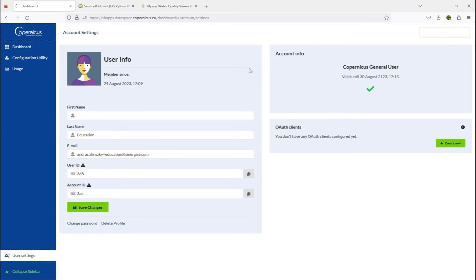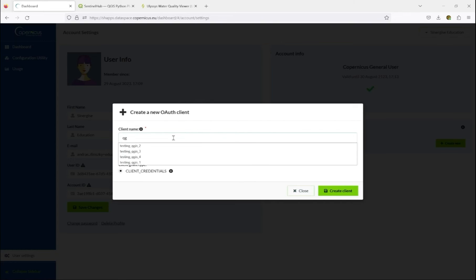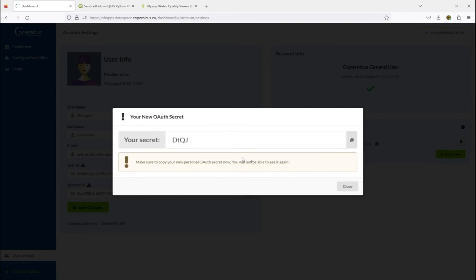You go to your user dashboard in the Copernicus Data Space, and in the user settings, you select Create New OAuth Client. You give it a name, and then you select Create Client.